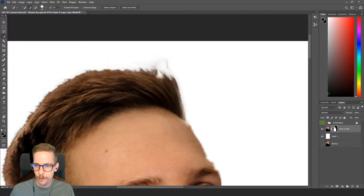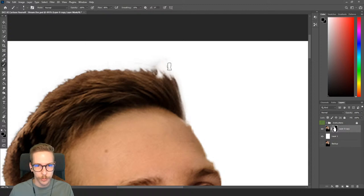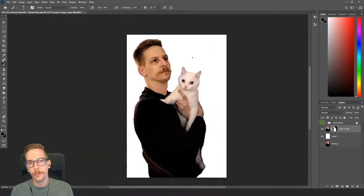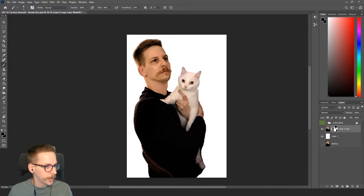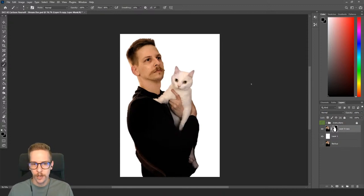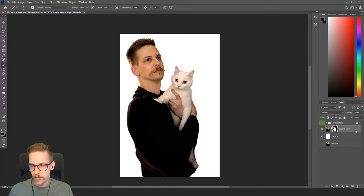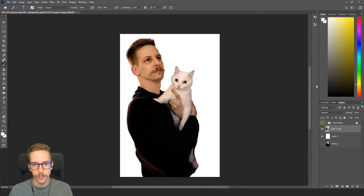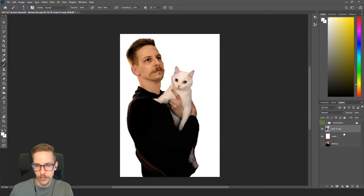That cut it out nicely. I noticed a bit on the hair I don't like, so I'll take black with the brush tool (B) and paint over that. Remember: black conceals, white reveals on the mask layer — make sure you're clicking the black-and-white mask icon. Once that looks good, I'm going to right-click the layer and convert to smart object, then Ctrl/Cmd+J to duplicate it.